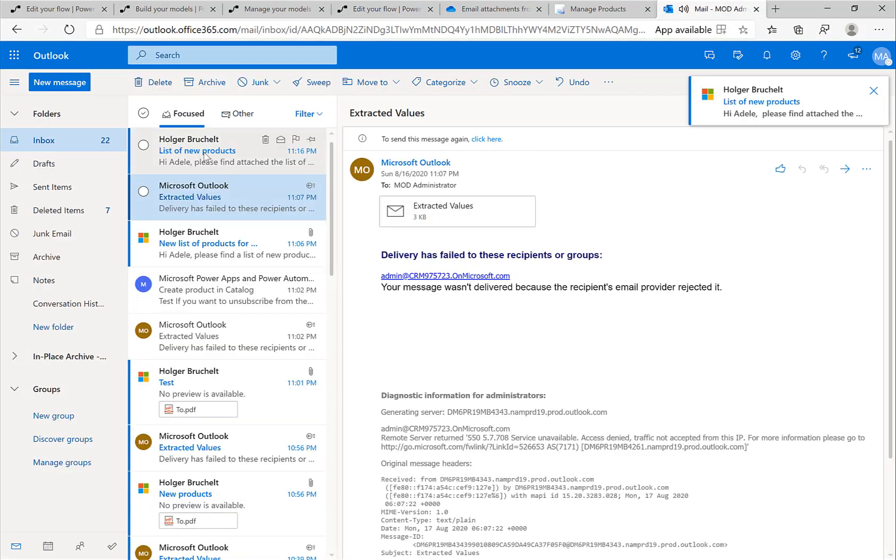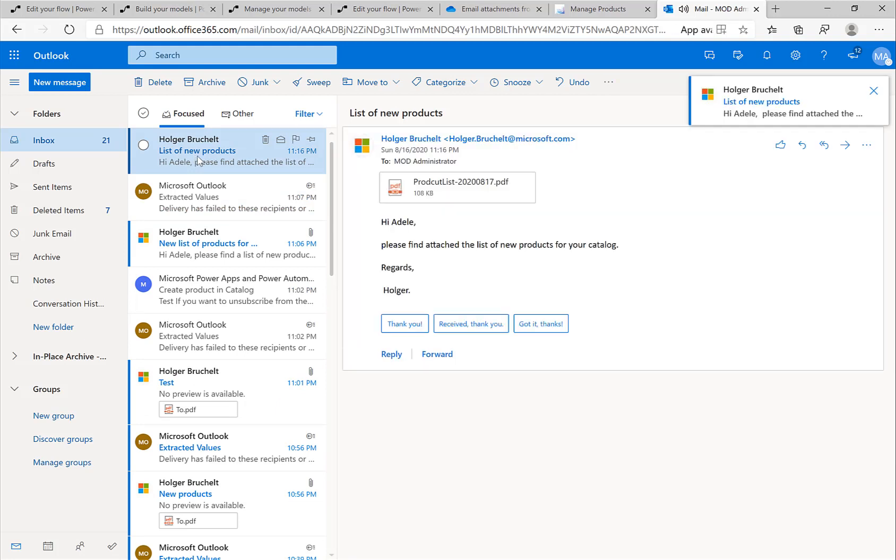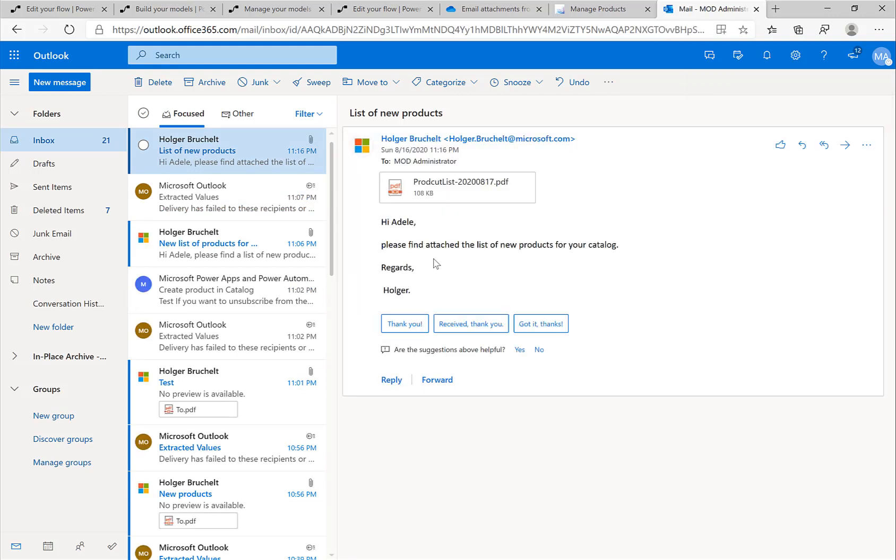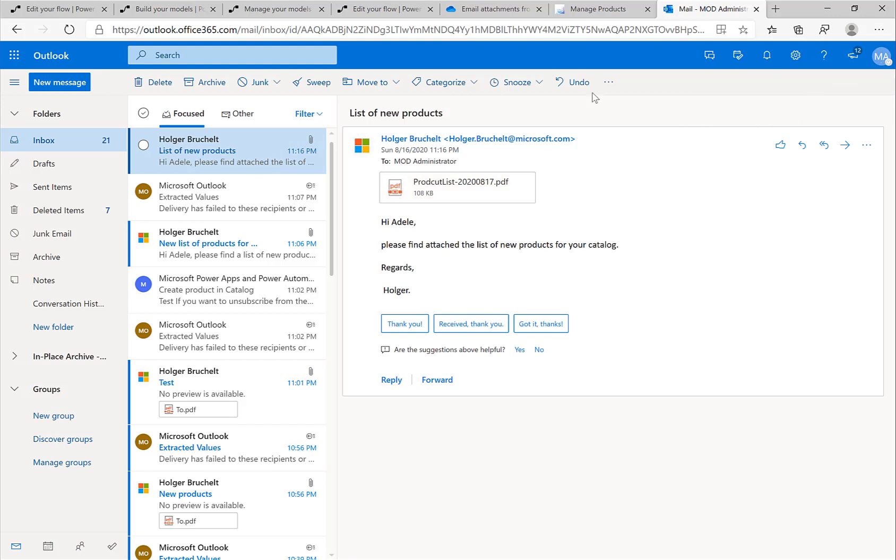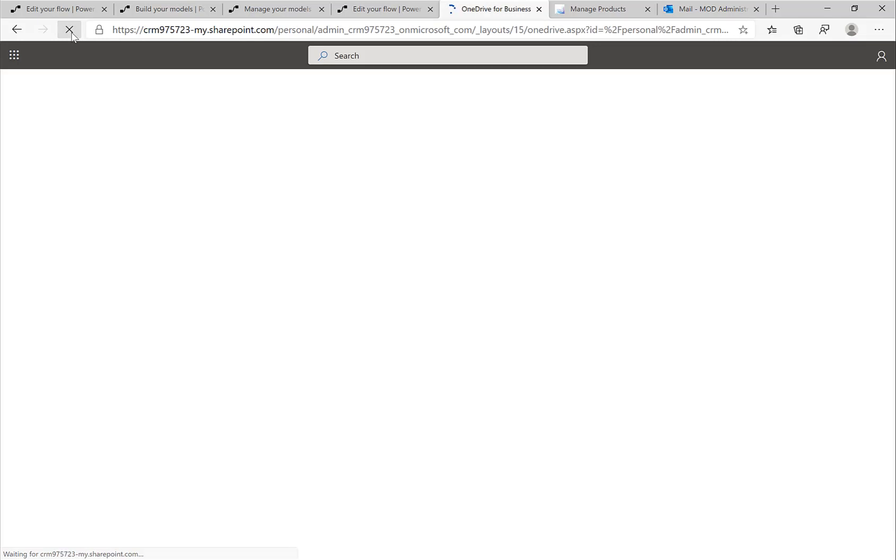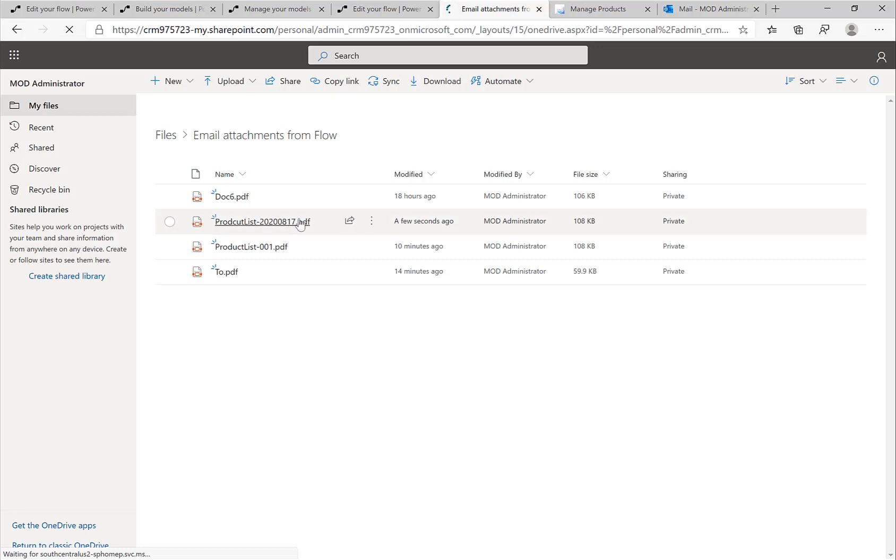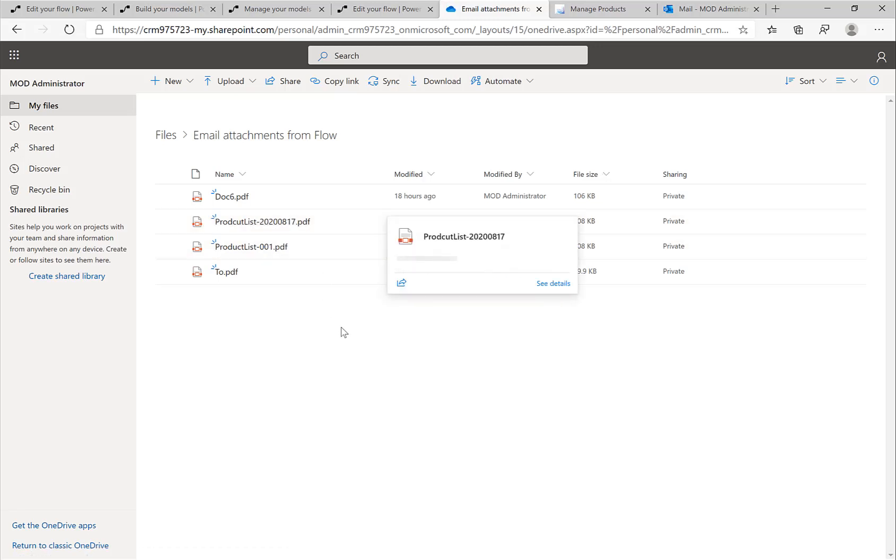Hopefully the email arrives in a second. There it is, perfect. The email is now in my inbox. The first thing that should happen is that this document should be saved on OneDrive. Remember, that was the very first step in our flow. Hopefully if I go here to OneDrive, if I refresh this page, then we should see our product list here. Here, the product list file is now stored to OneDrive.